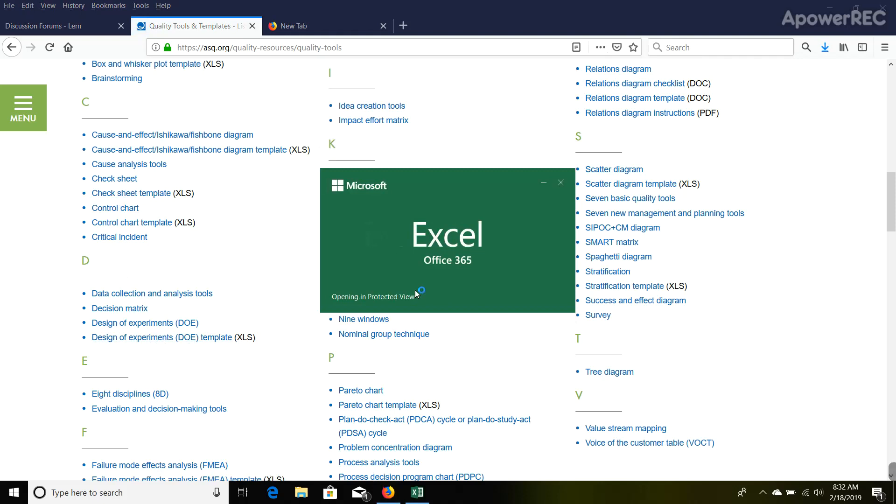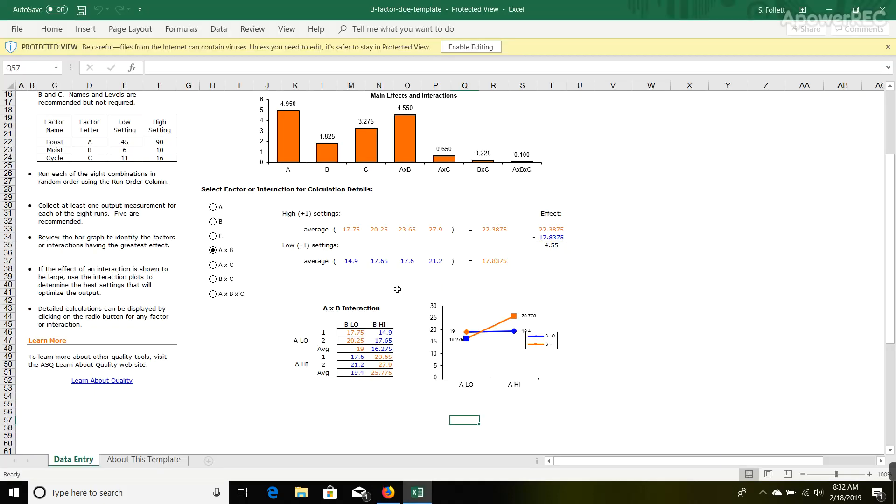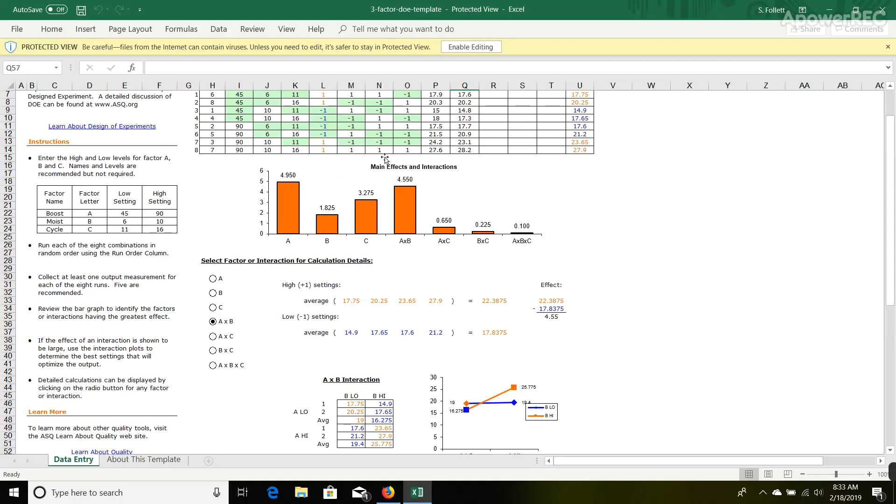Give it just a second here. I'm going to open up Excel, and there you go. Make sure you click on 'Enable Editing.'